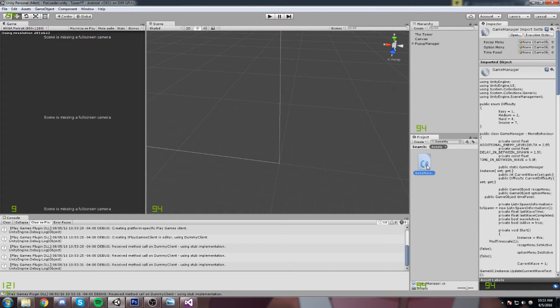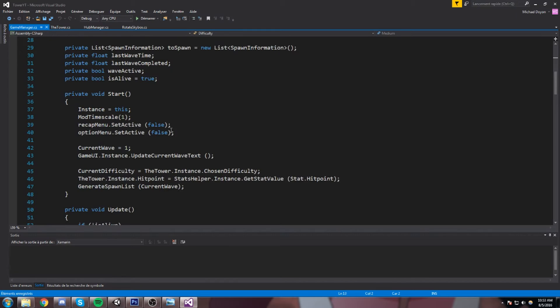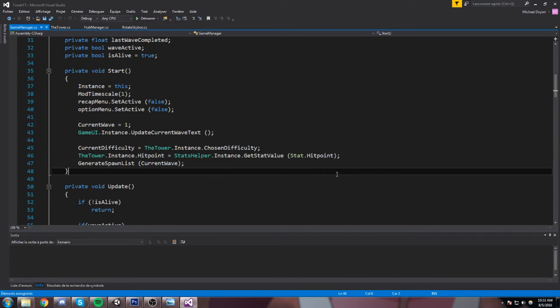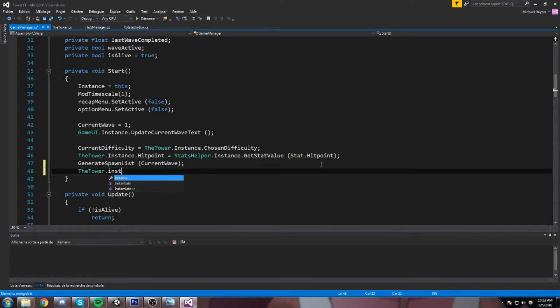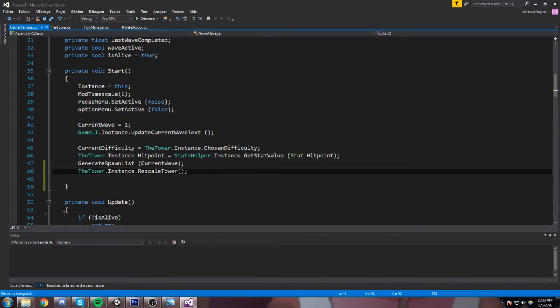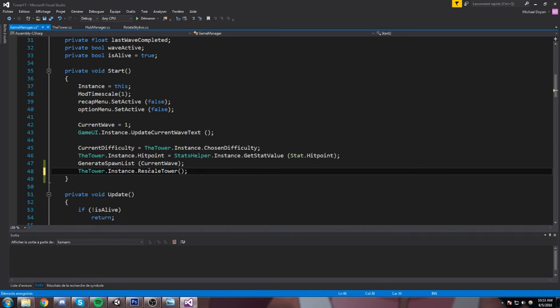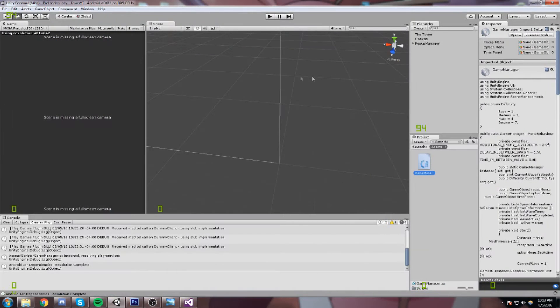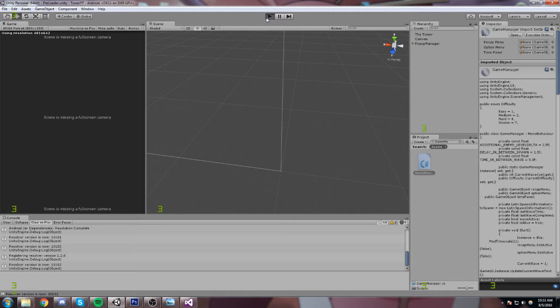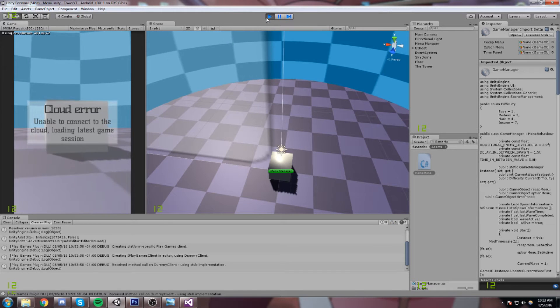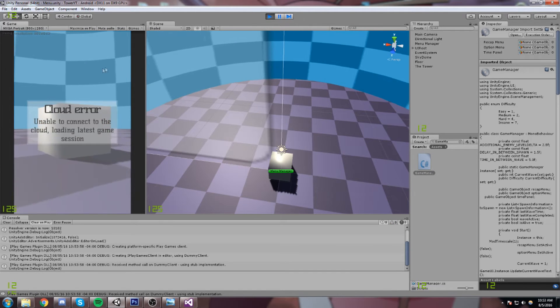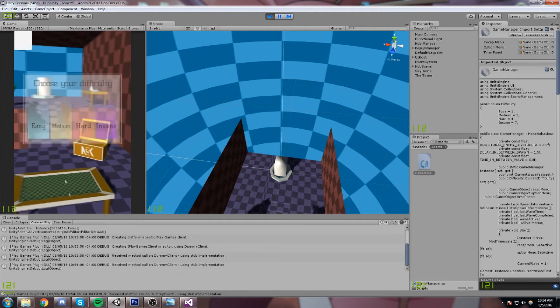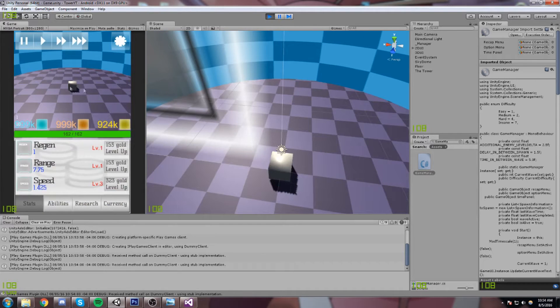So we're gonna call another resize when we enter the game, and we can do that through the game manager at the start of course. So tower.instance rescale tower, and we don't need to send in any parameter because the isSmallest boolean is false by default. So if we don't send anything it's just gonna be false. And now it's small and now it's back to being its little squarish shape.